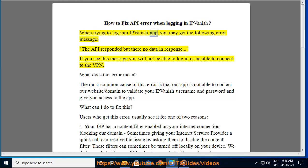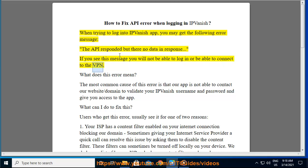When trying to log into IPVanish app, you may get the following error message: the API responded but there's no data in response. If you see this message you will not be able to log in or be able to connect to the VPN.